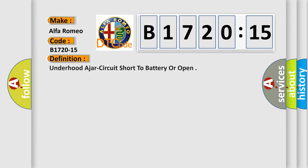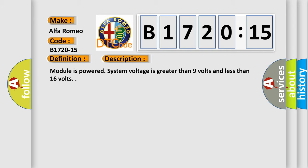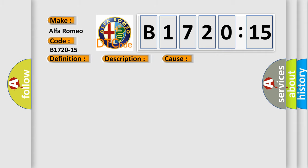Car manufacturer: Alfa Romeo. The basic definition is underhood ajar circuit short to battery or open. And now this is a short description of this DTC code: module is powered, system voltage is greater than 9 volts and less than 16 volts.